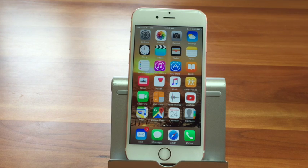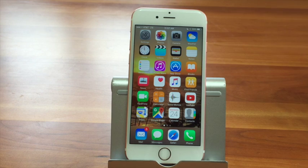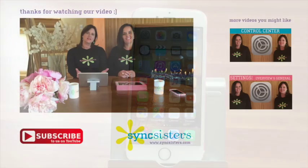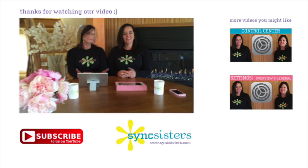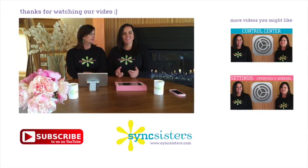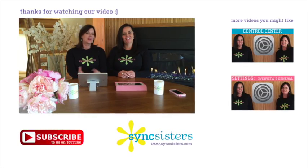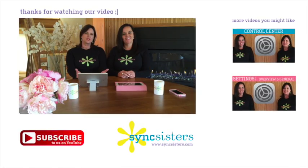It's a great feature to use for a variety of different reasons — just another layer of being able to customize the sounds on your iPhone. Thanks for watching the Sync Sisters Tech Bit, and please subscribe to our channel.